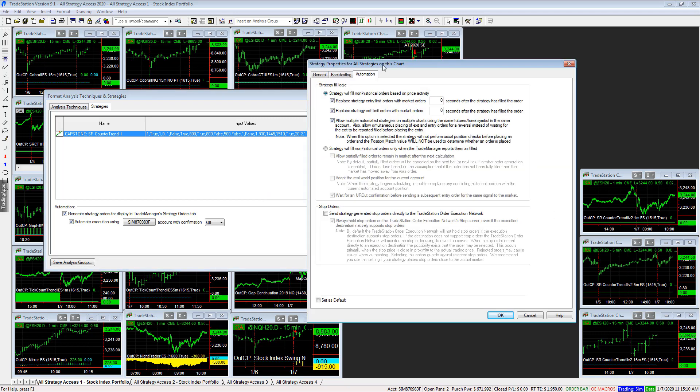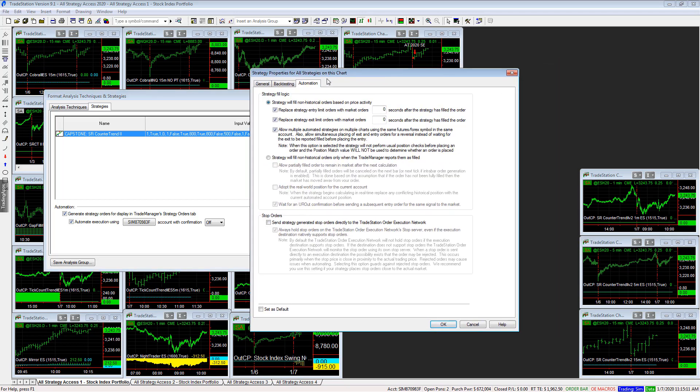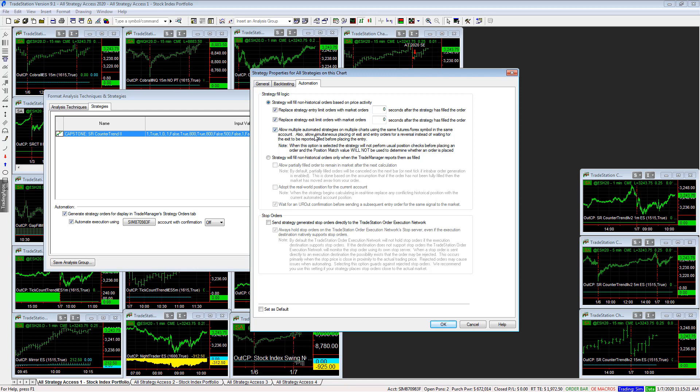And under the Automation tab, if you're going to automate more than one strategy on the same symbol, which we are in this portfolio, you want to make sure this box is checked. Allow multiple automated trading strategies on multiple charts using the same futures, Forex symbol, and the same account.